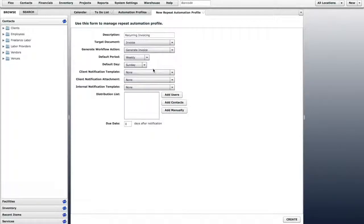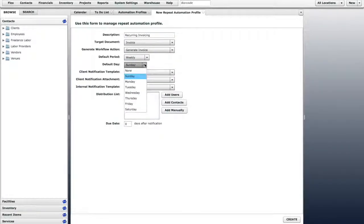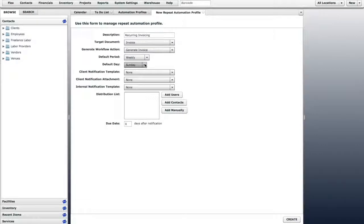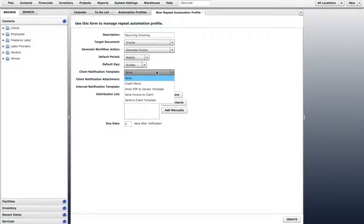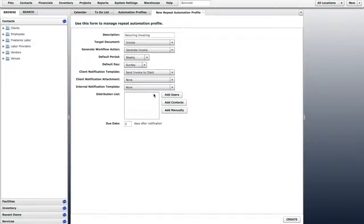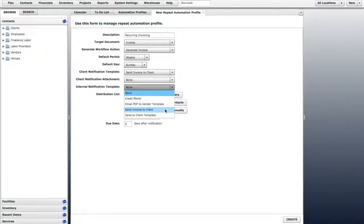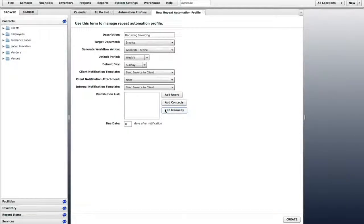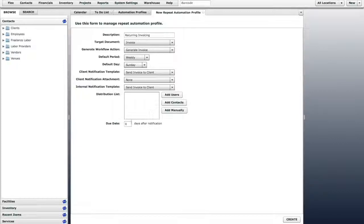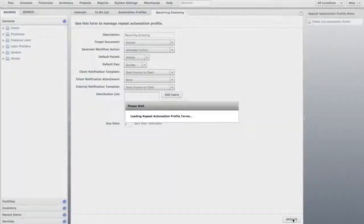You can choose a default period and default day, but these can also be overridden in each element. We will choose templates for both the client notification and the internal notification. You can add a default distribution list and a due date if you want. Click Create and the Automation Profile will be created.